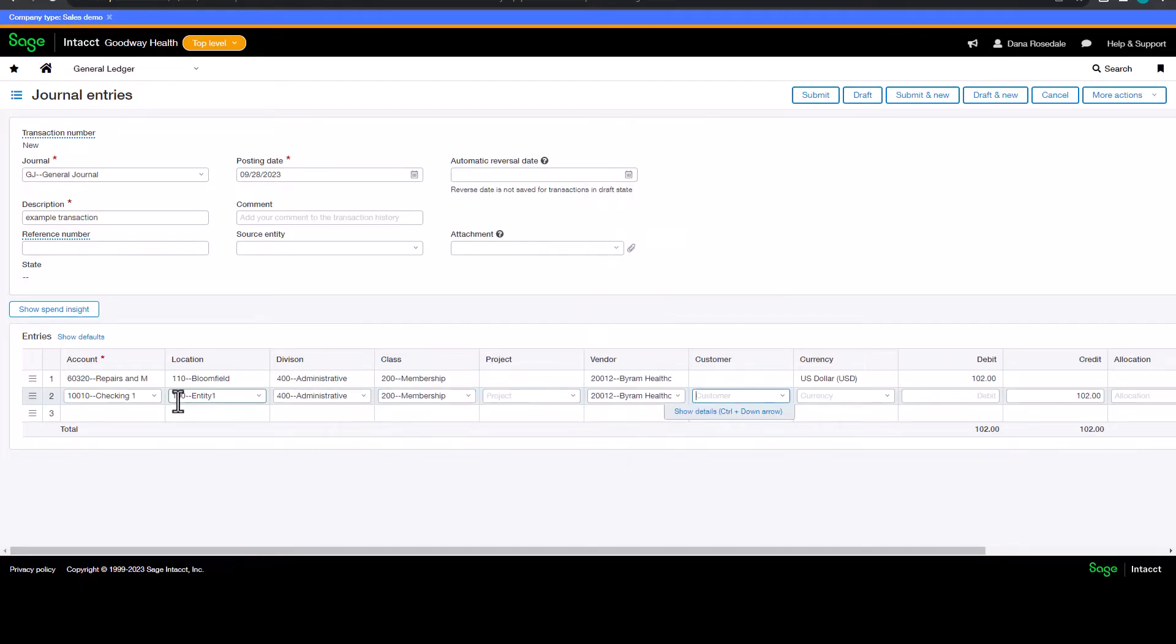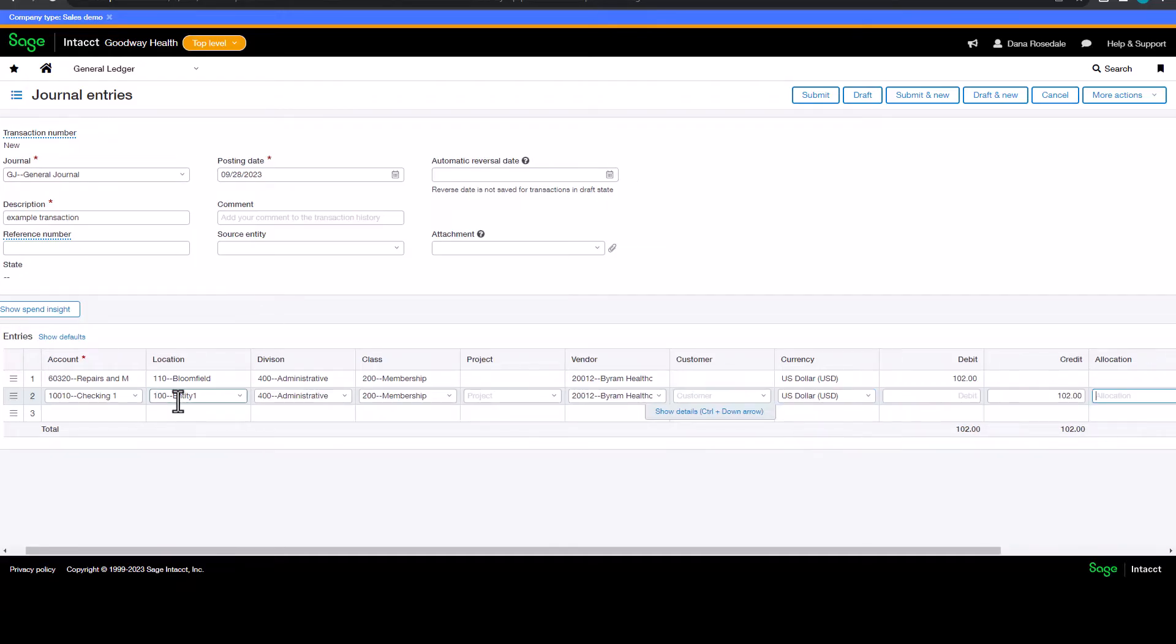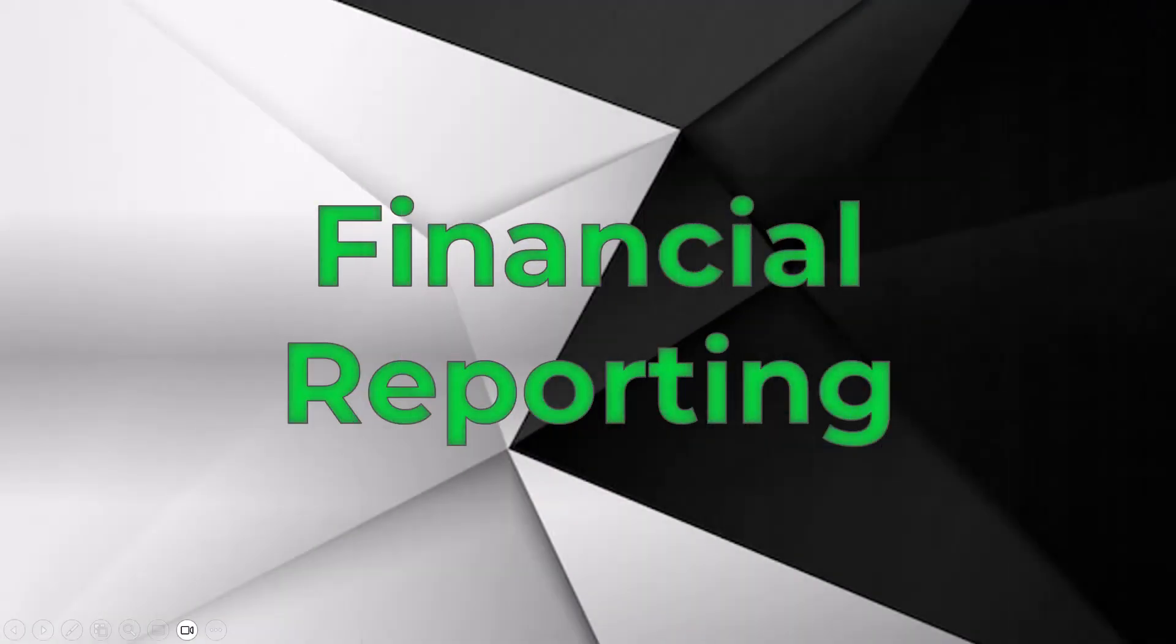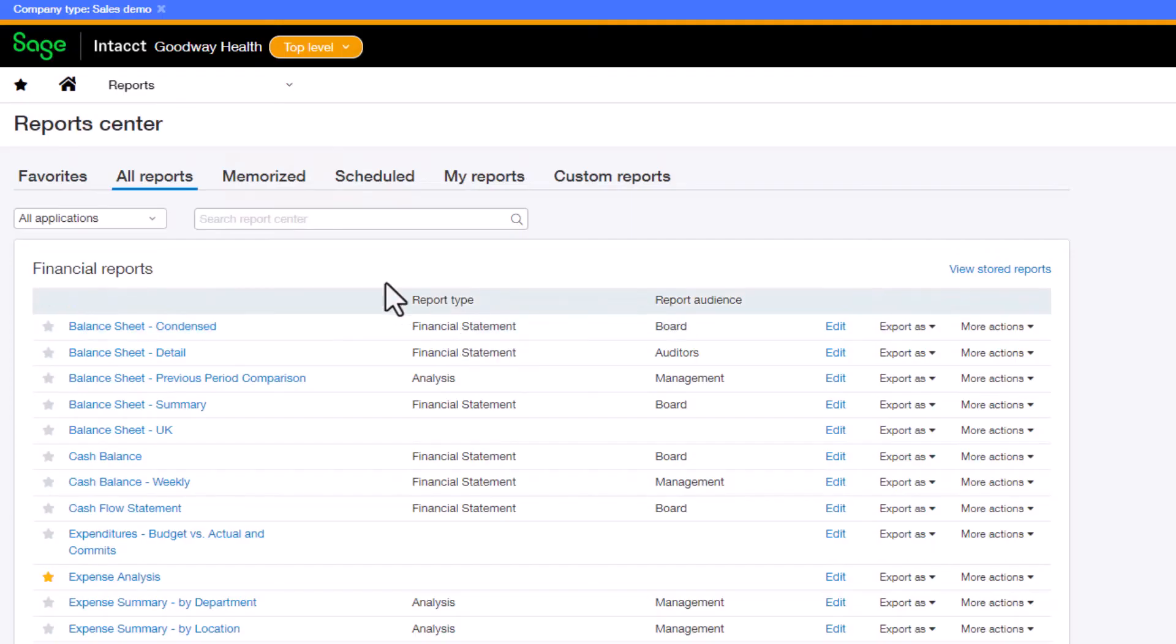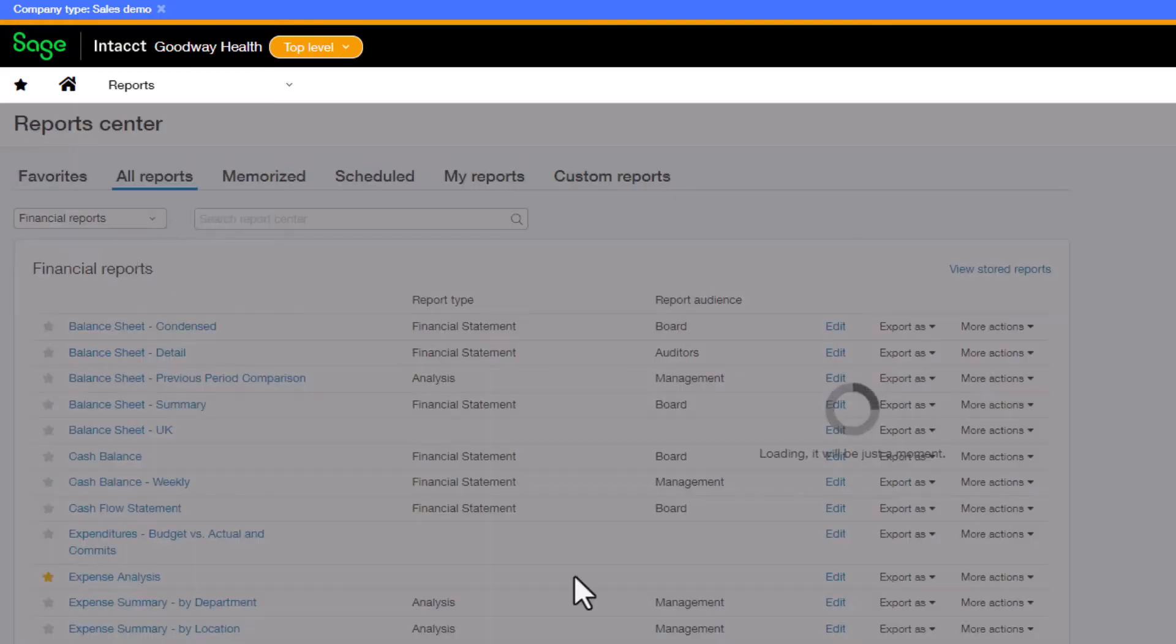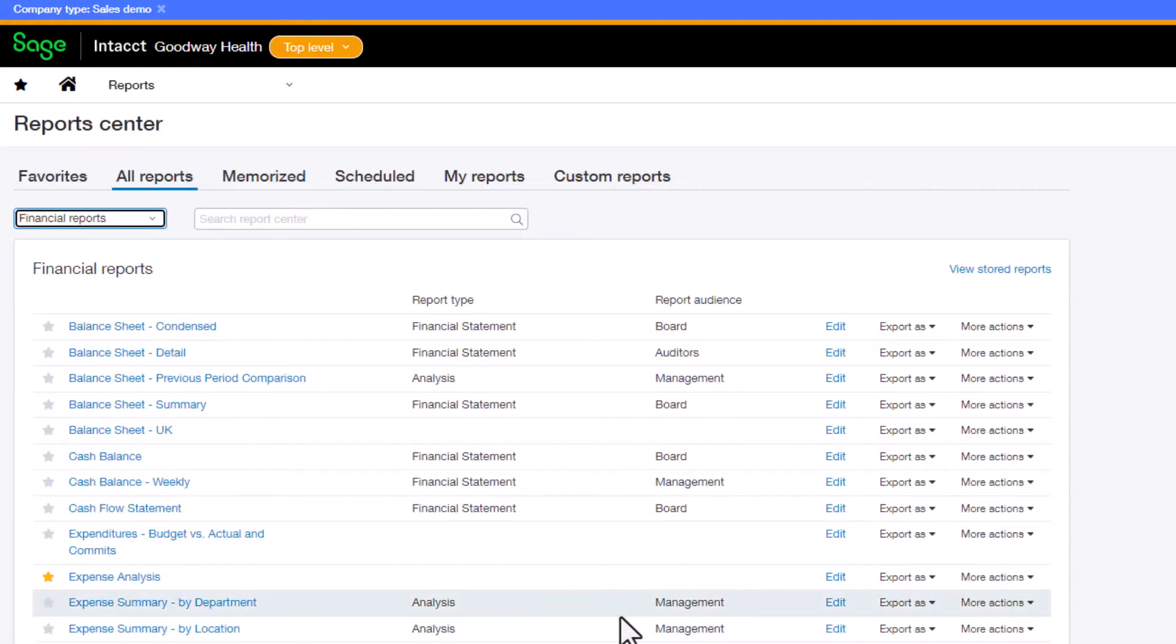You can then filter on those dimensions for reports and dashboards. All of this dimensionalization of transactions leads to very flexible reporting. Sage Intacct comes with lots of out-of-the-box reports and lets you create your own. Let's take a look at an example.